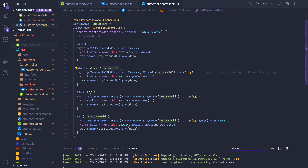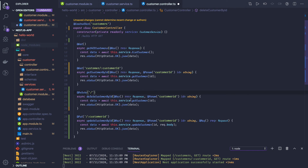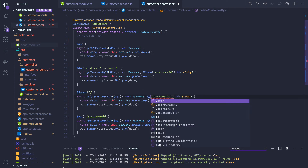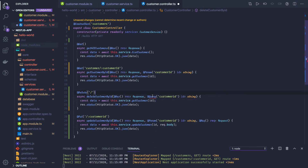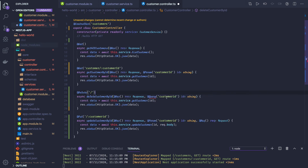You can pass customer ID as a query parameter or as a request parameter — that depends on you. If you want a query parameter, you have to use query here instead of param. We just need to import Query, and we are getting customer ID in the query parameter.